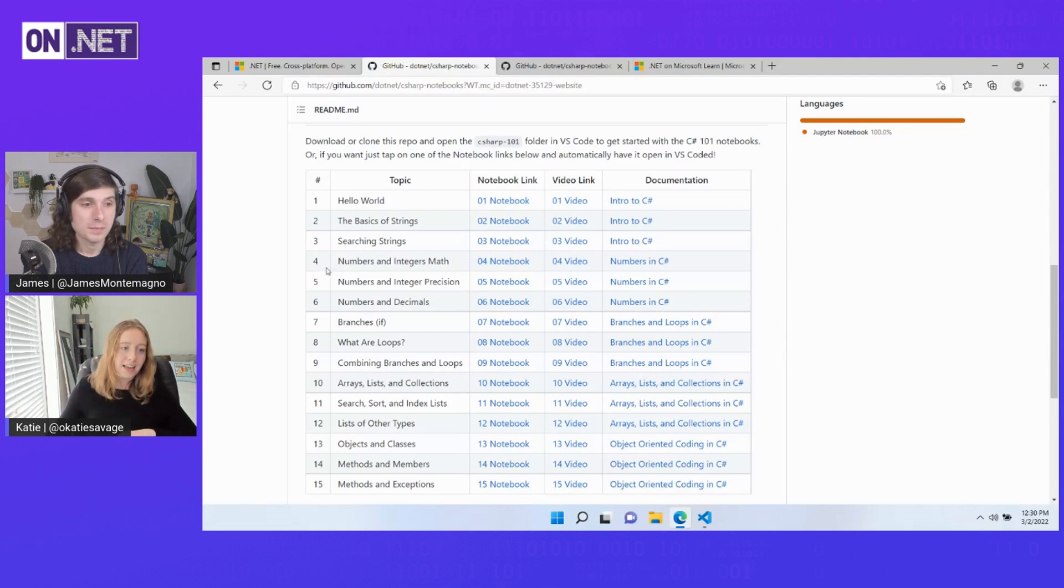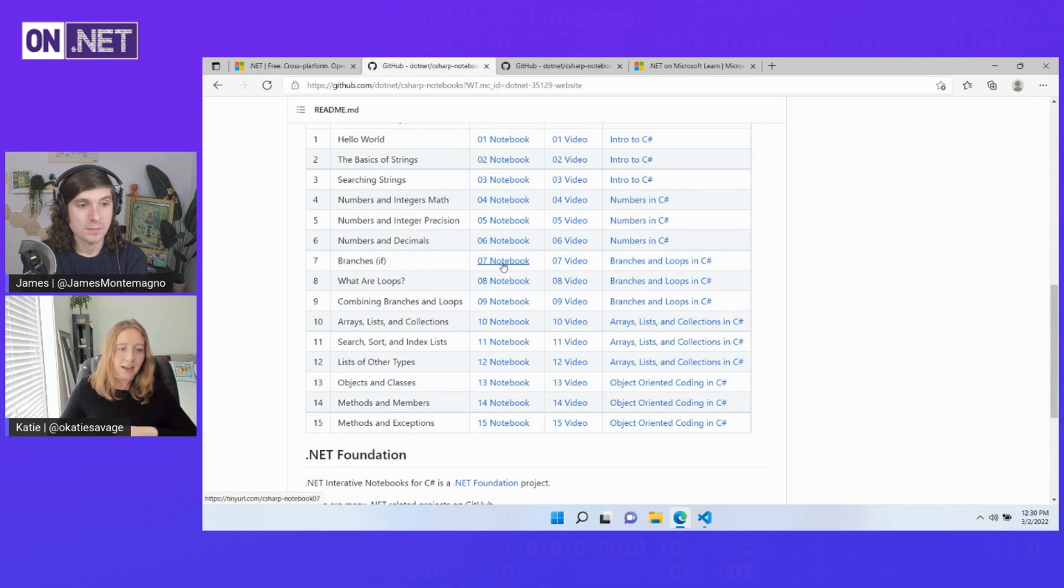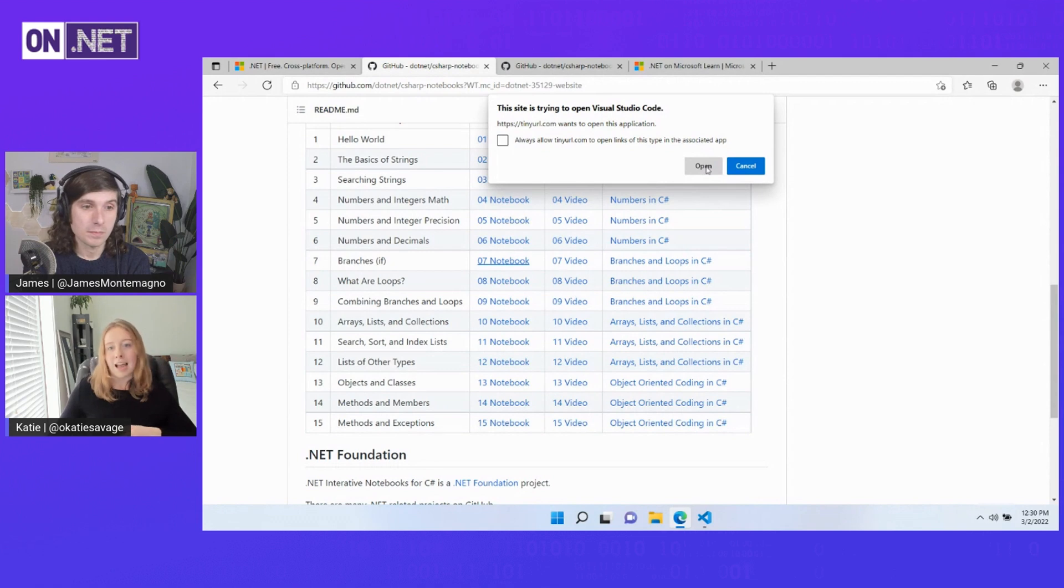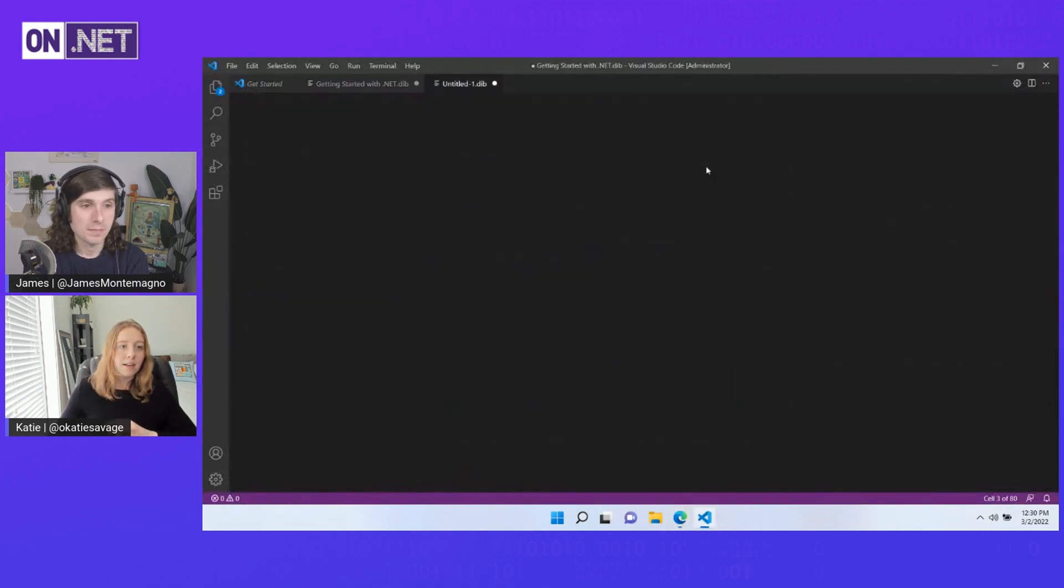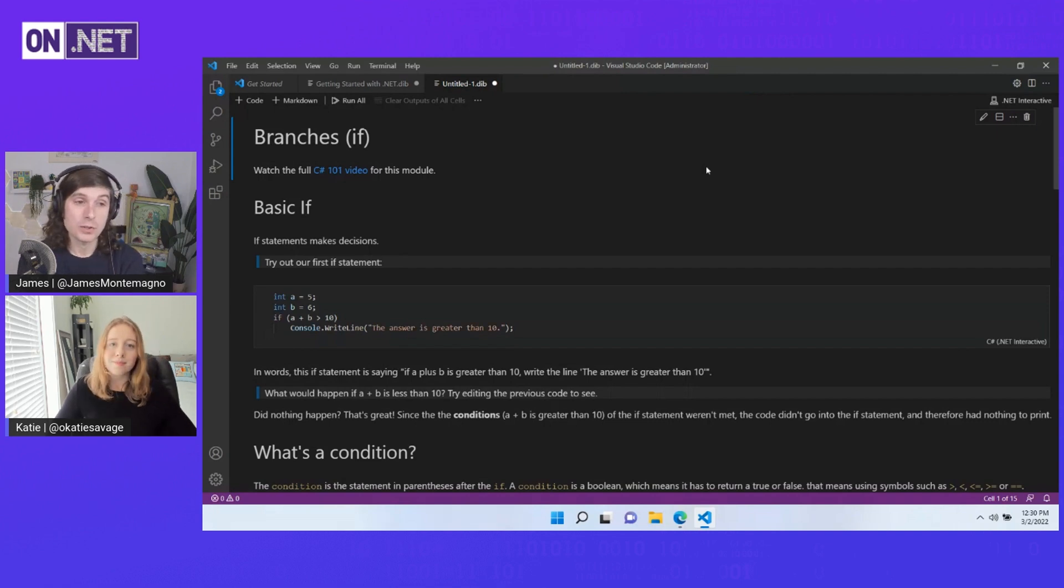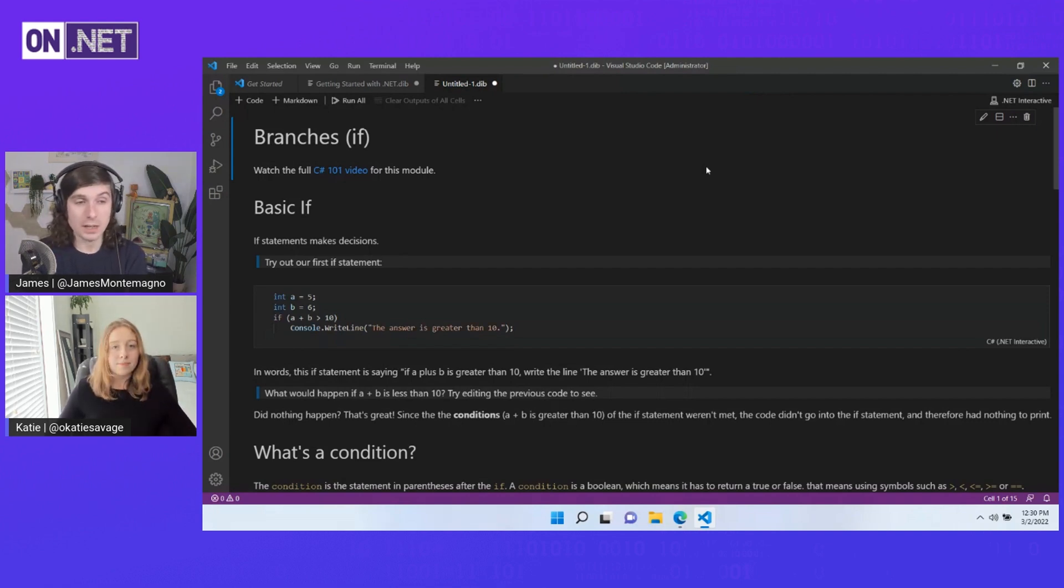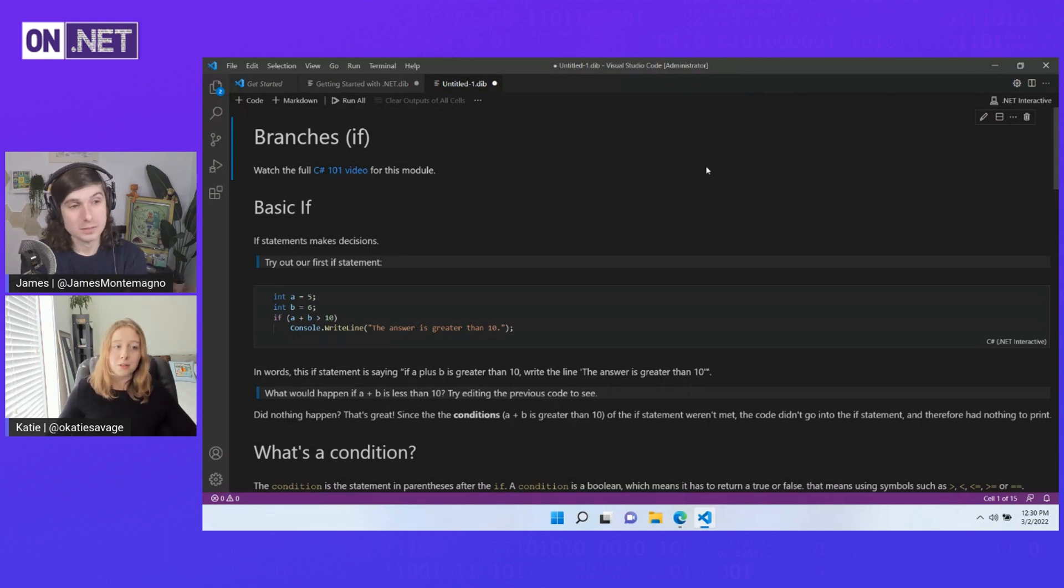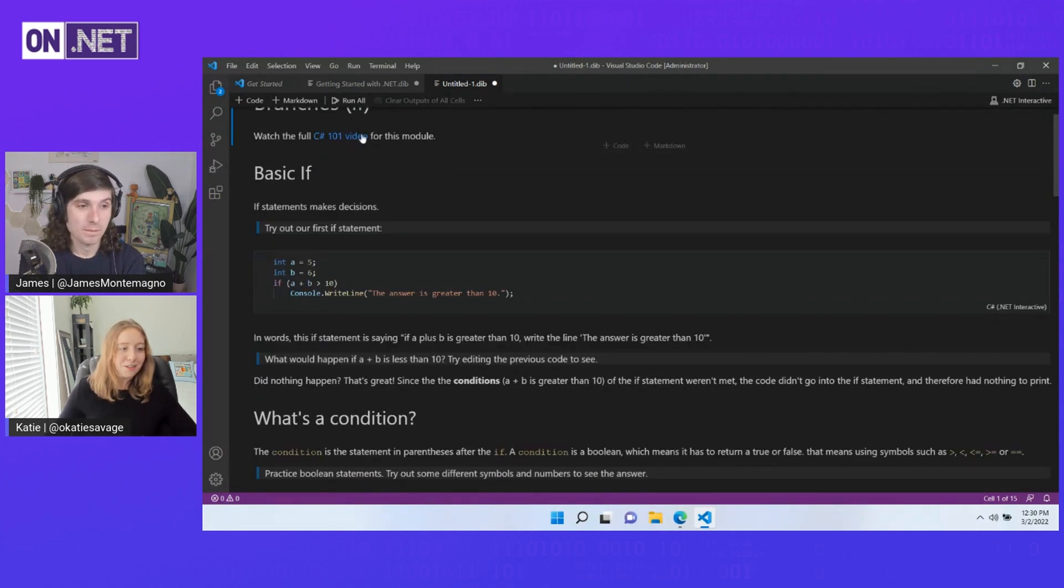And the cool thing here is that each one of these different notebooks, number one covers a different topic, but they also have accompanying videos, as well as, we've linked in some documentation so that as a learner, you can really go in and get more information to expand upon these learnings. So let's say I wanted to learn about, you know, branches. I could go ahead, click that, and it's going to try to open this in VS code, which is exactly what we want. So I'm going to open that up and it's going to open that notebook right here. Once it's done loading up. Oh, that's cool. You didn't even have to download anything. You just clicked a link and it like automatically downloaded it to VS code for you.